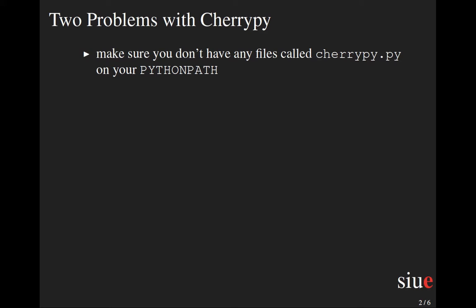then Python will try to import that instead of actually importing the CherryPy module, which will lead to all kinds of problems. So rename that to cherrypy1 or cherrypy_tolearn or getting_started_with_cherrypy or something, so that's not the problem.